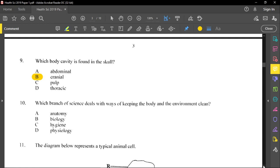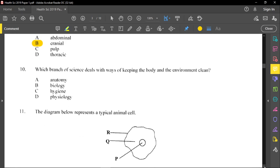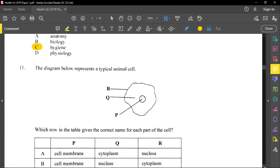Question ten asks which branch of science deals with ways of keeping the body and the environment clean. The answer is hygiene — not anatomy or biology. Hygiene deals with cleanliness and is something we must practice every single day of our lives.